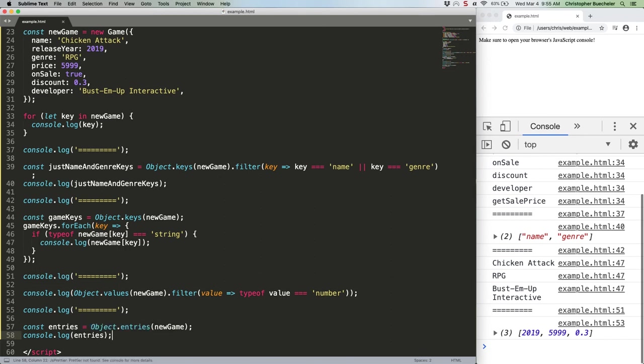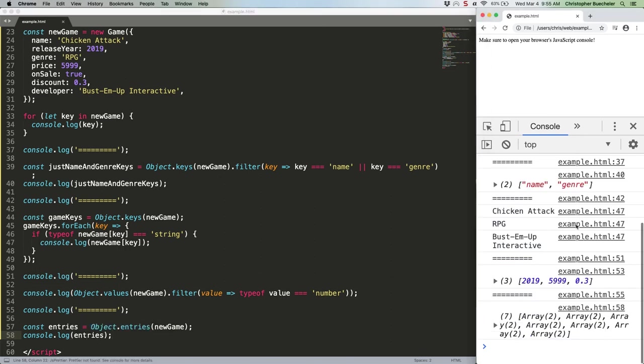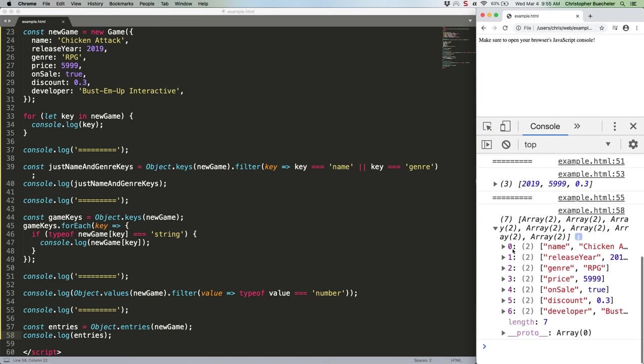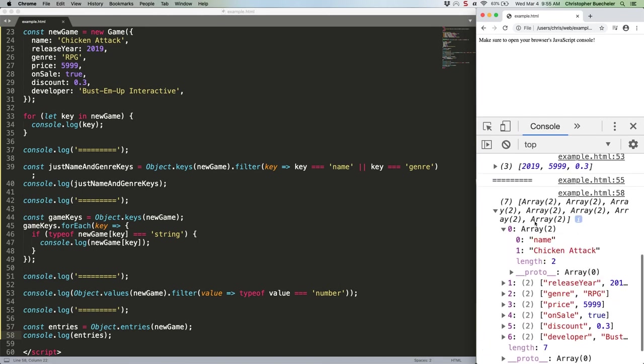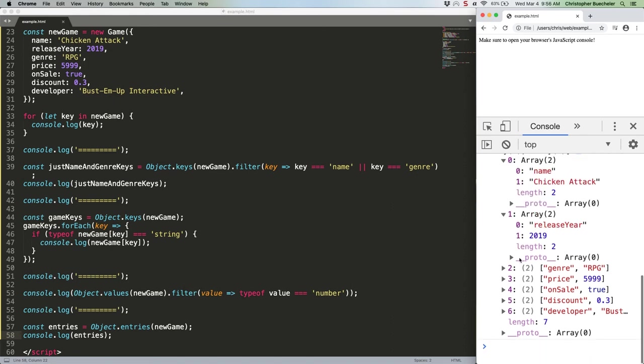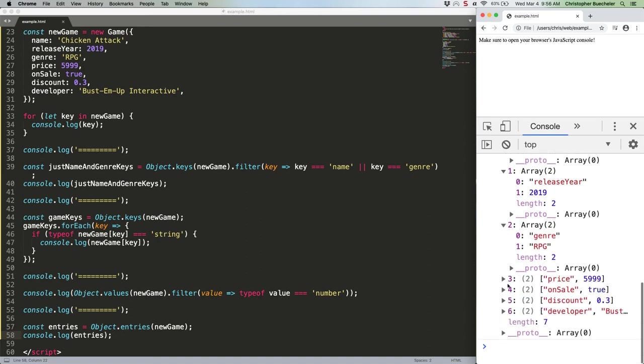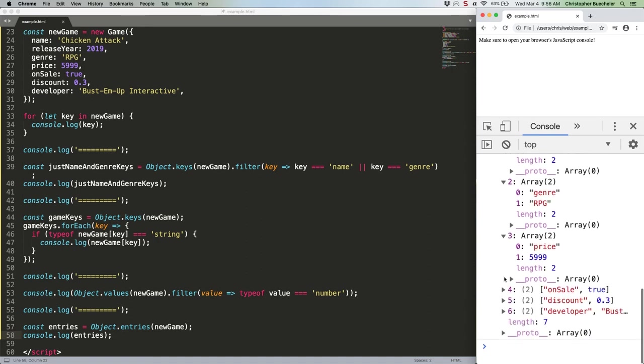Take a look at that. As you can see, each entry is a two-item array. Index 0 is the key. Index 1 is the value. Same deal all the way through.